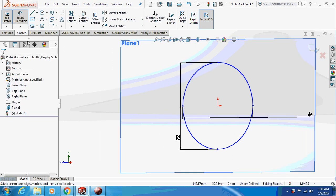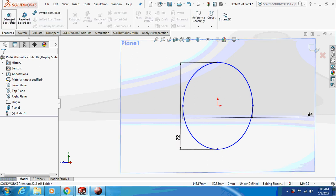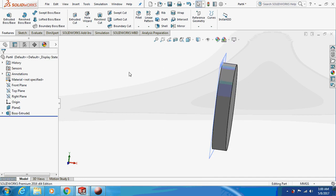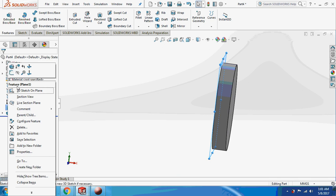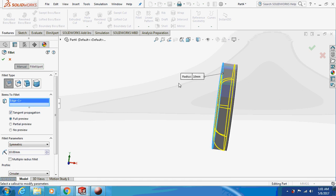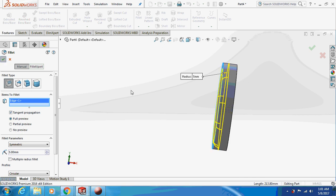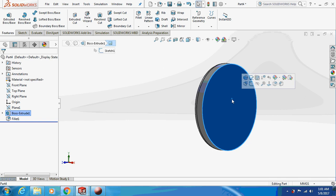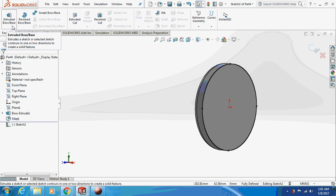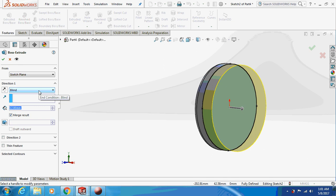Extrude this thing by 12mm, then just hide this plane. Go to fillet and fillet with a 5mm radius. Again, sketch on this face, convert entities, then extrude this thing by 0.5mm.